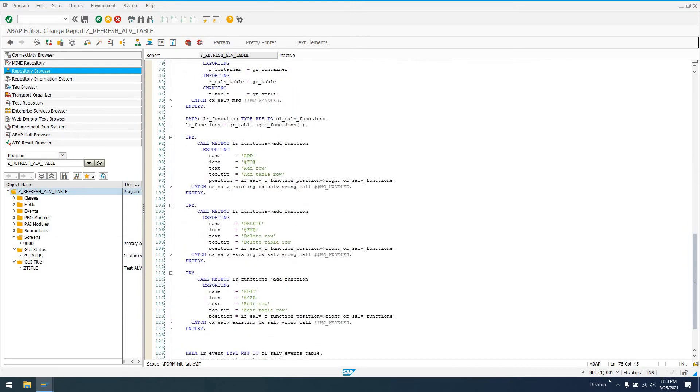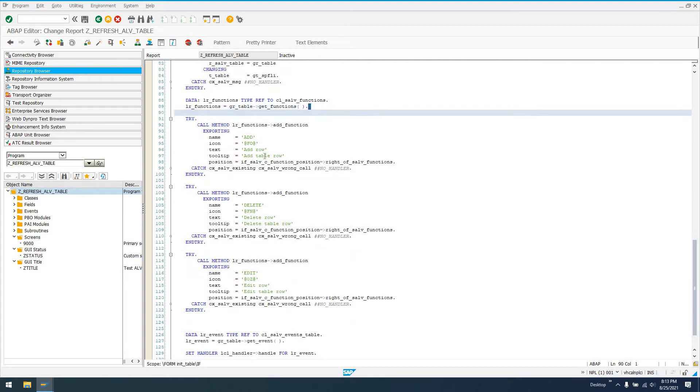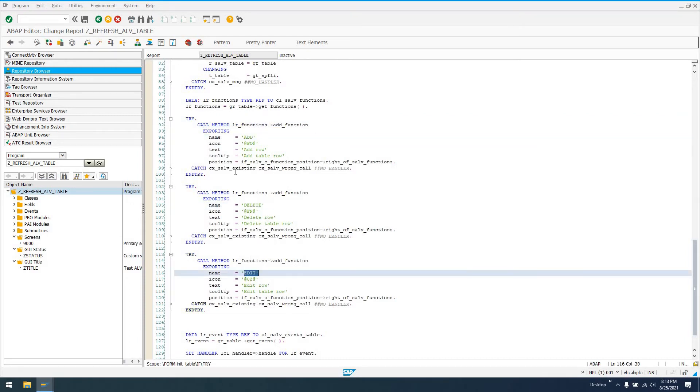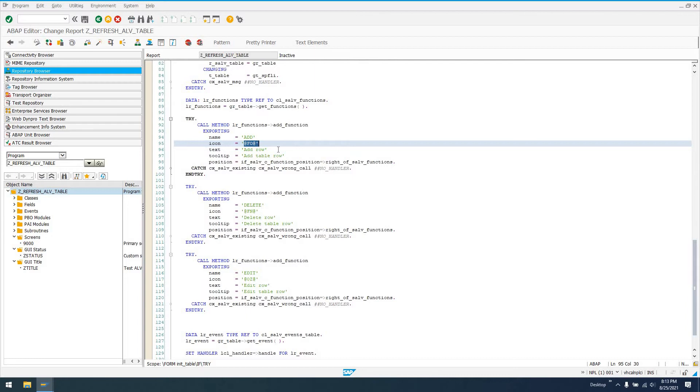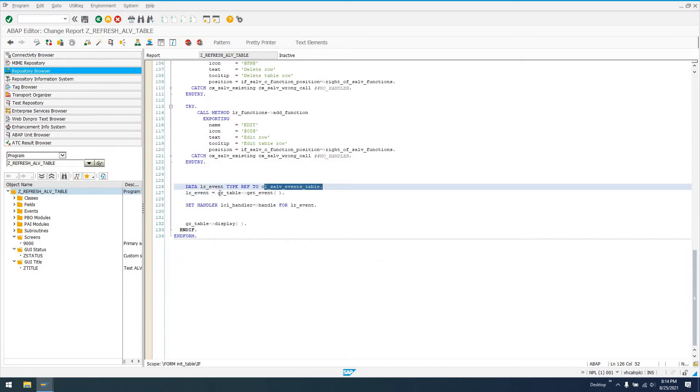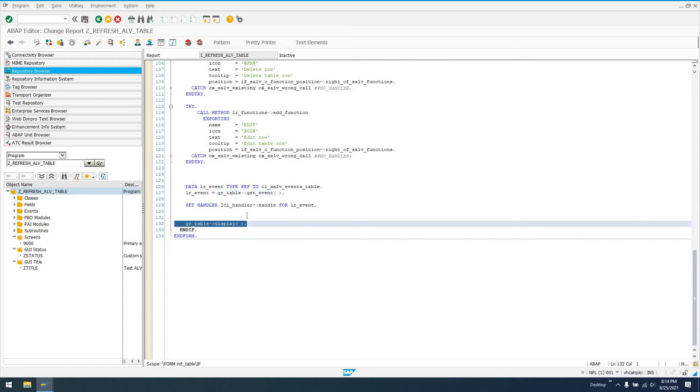Next, we get a reference to our functions CL_SALV_FUNCTIONS from our table via the get functions method. Here's where we do something pretty neat. You can only do this if your CL_SALV_TABLE is running in a container. You can add functions dynamically with the add function method. We're adding three functions: add, delete, and edit. Then we get our events CL_SALV_EVENTS_TABLE, set a handler method for this event, and display our table.